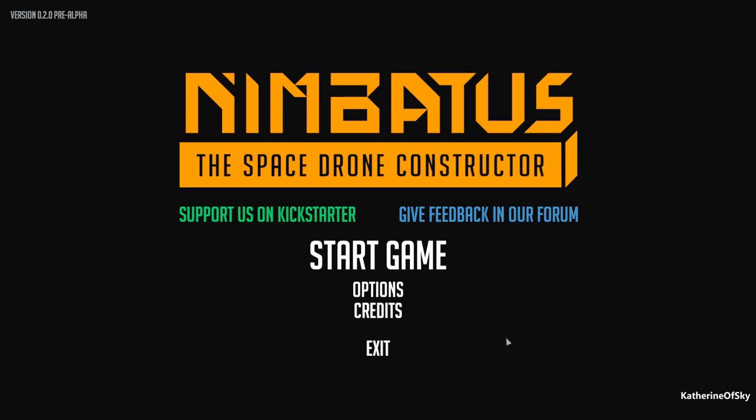Greetings and welcome to Nimbatus, the Space Drone Constructor. I'm Catherine of Skye, and I'm really pleased to be playing this game, which is by Strayfawn Studio. Thank you so very much for the key, by the way. They are the same studio who brought us Niche, the genetic survival game. This game is completely different. This is really, really interesting.